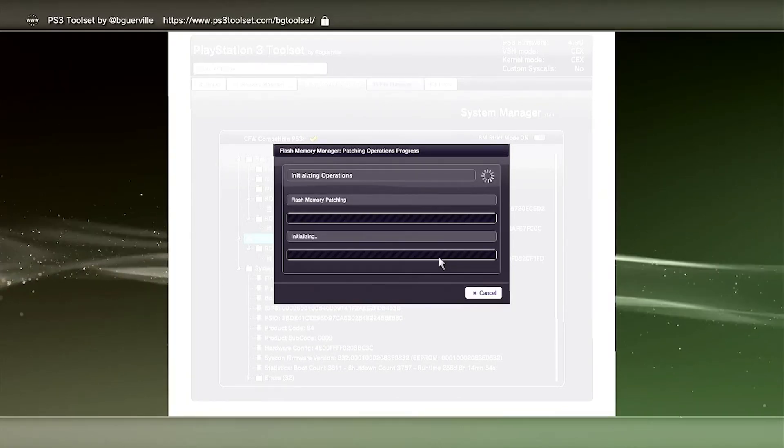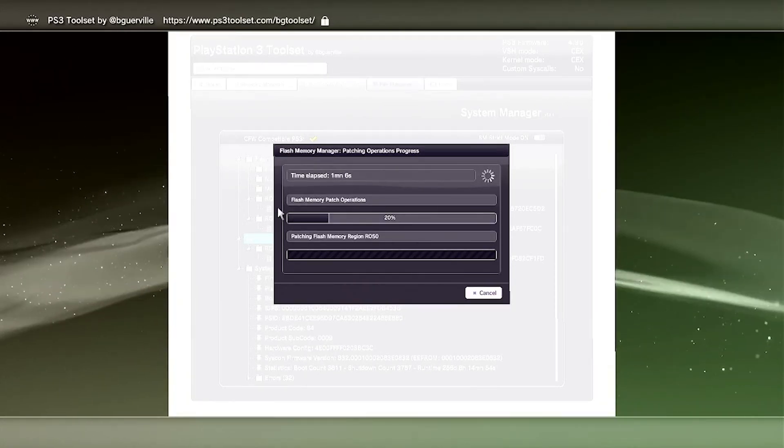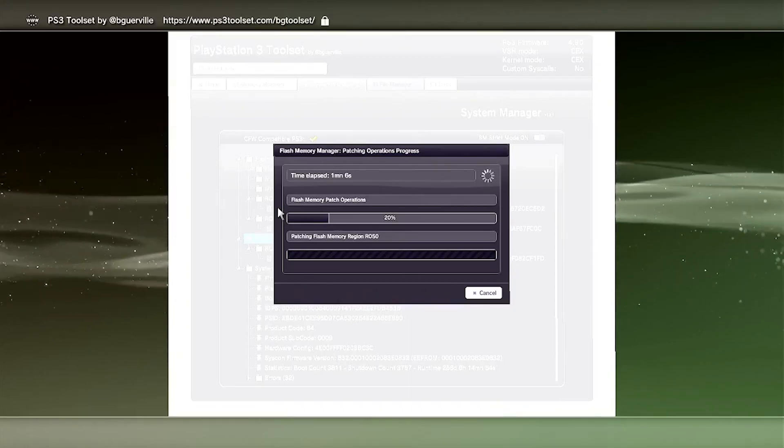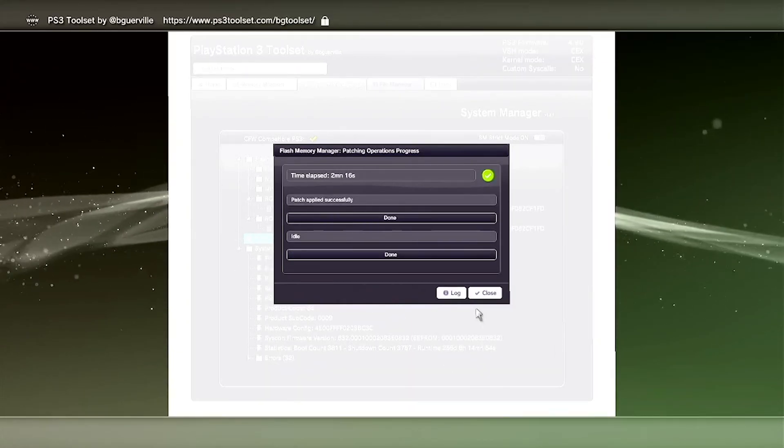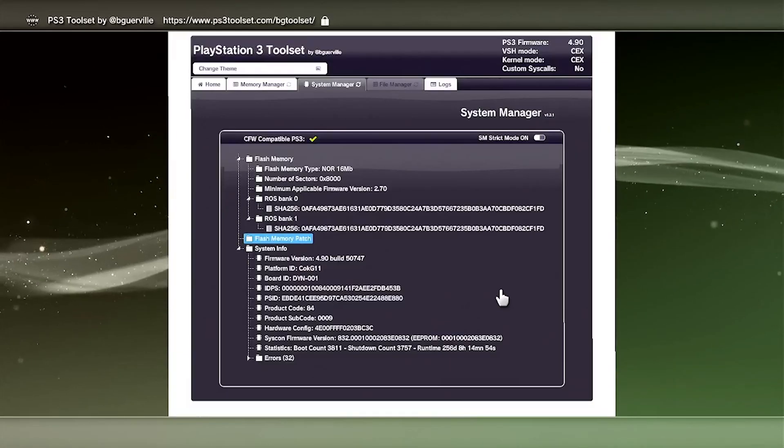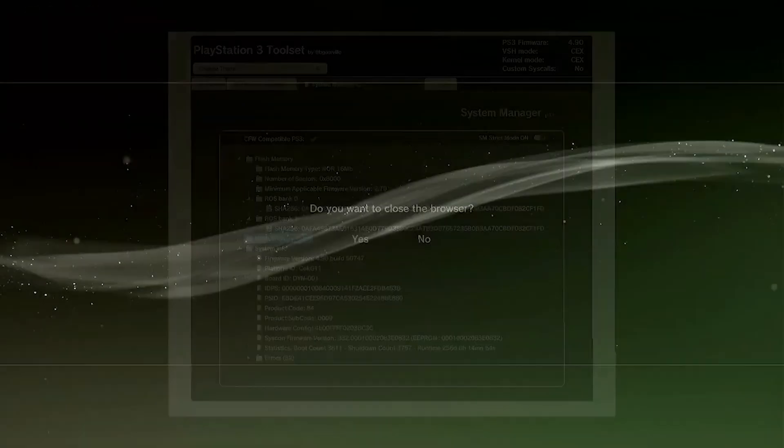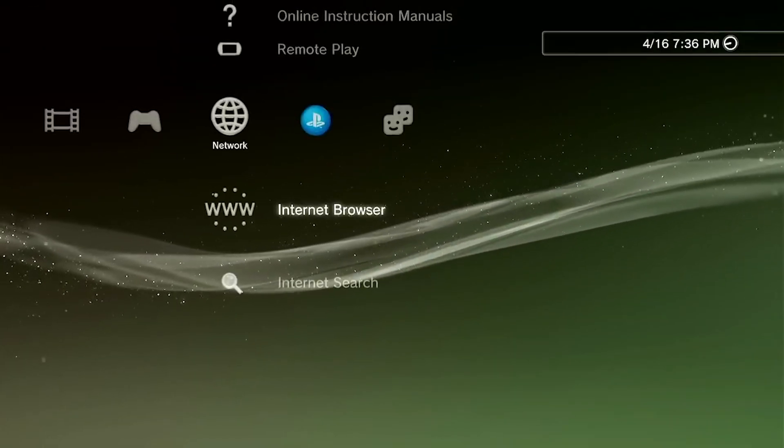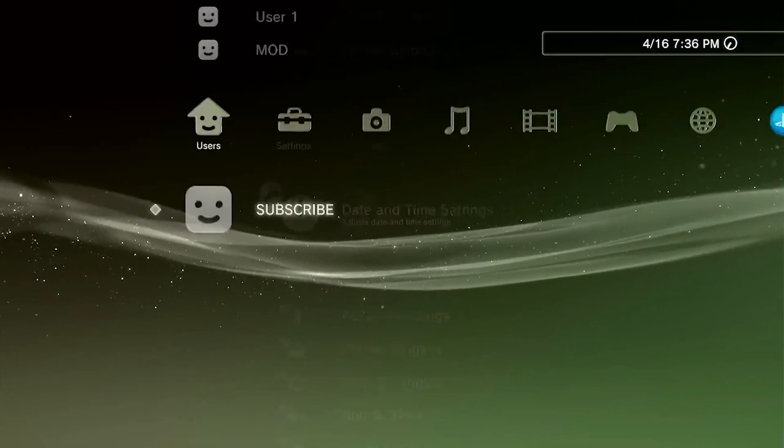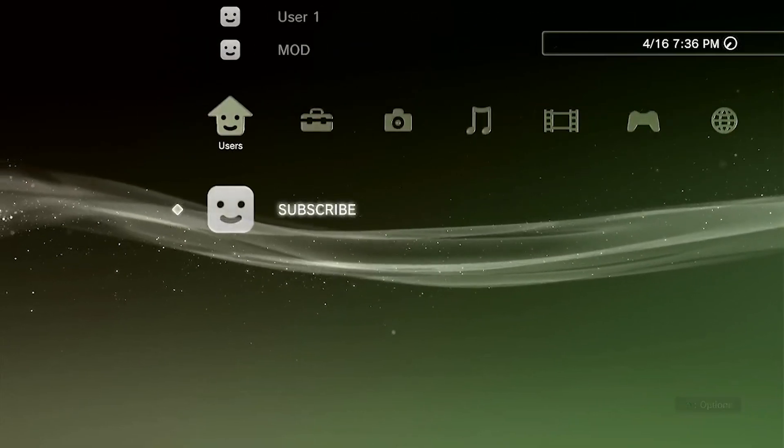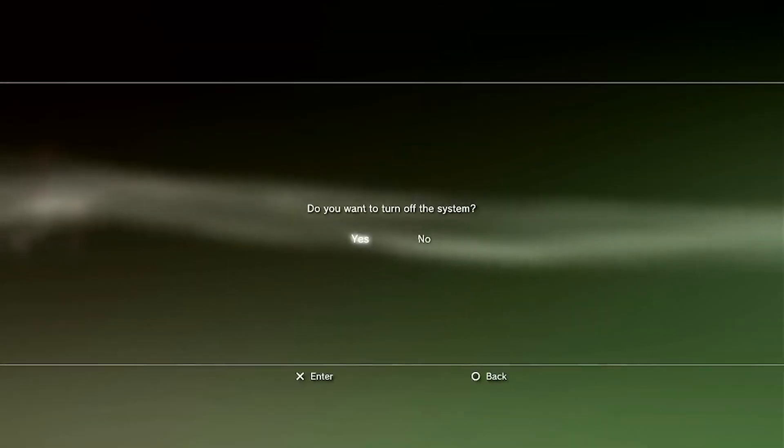This one took about five minutes, but once it's done, click on Close. Now we're going to be restarting the PS3. Go all the way to the Home Menu to the left, and then scroll up to Turn Off System. And then once it turns off, turn it back on.